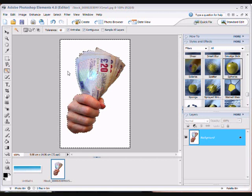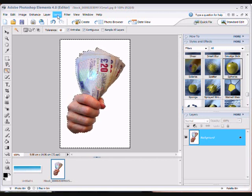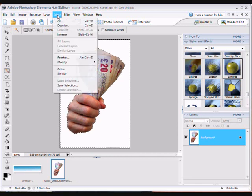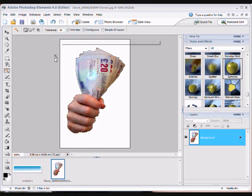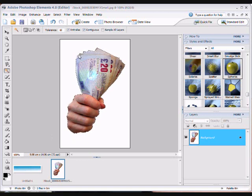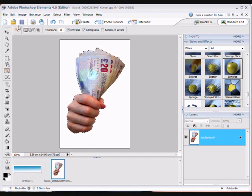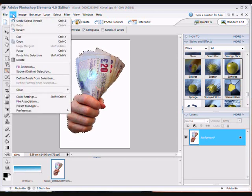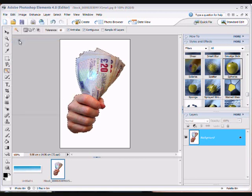Now once I've clicked once what I'm going to do then is to go up to where it says select and then I'm going to click the word inverse. Now what that's basically done it is actually just sent the dotted line around our image which we want to transfer. So what I'm going to do now is go to the edit window and I'm going to copy that image like that.